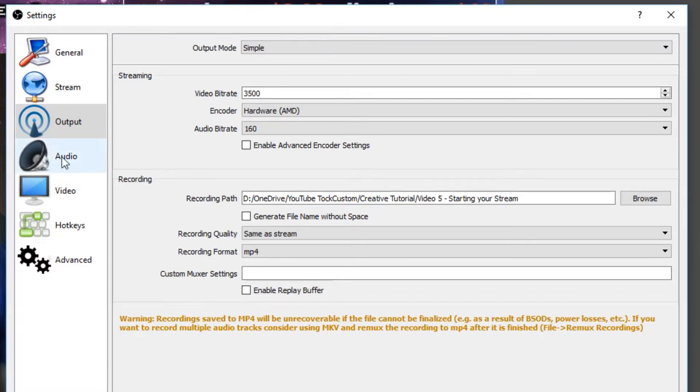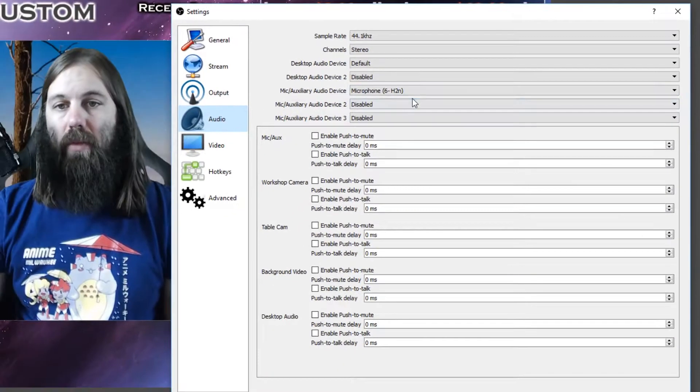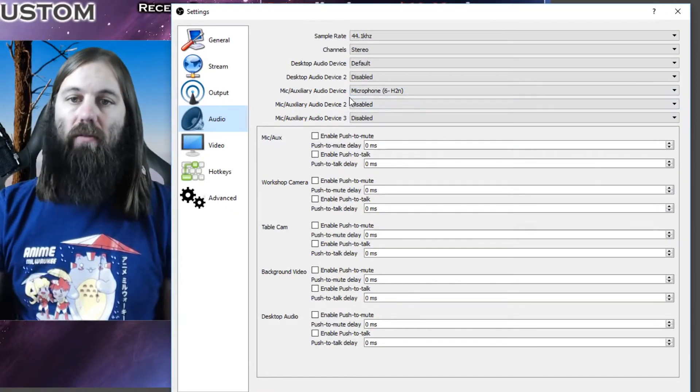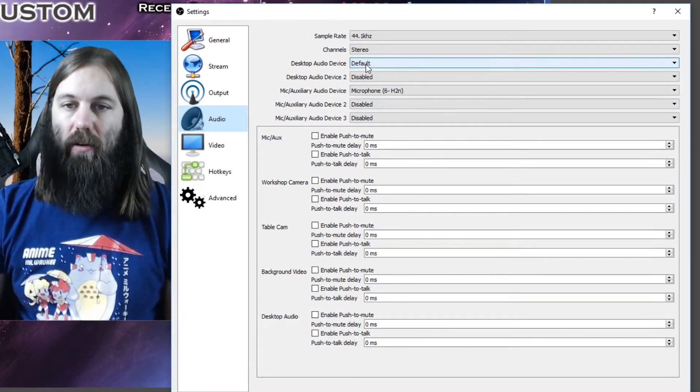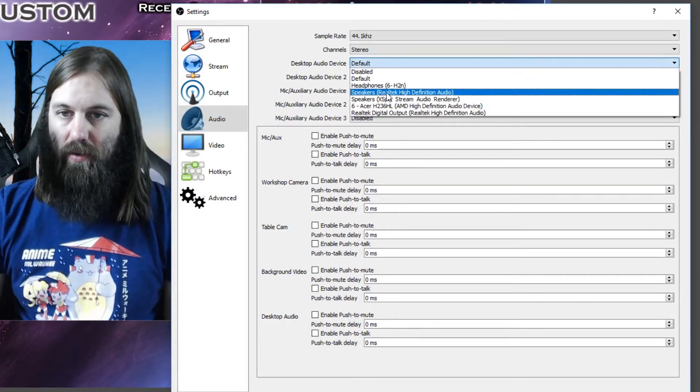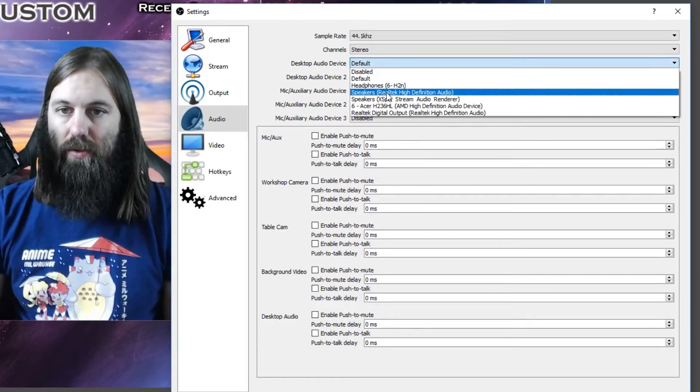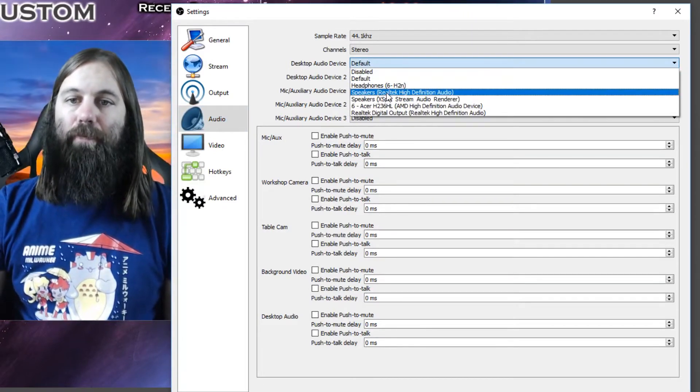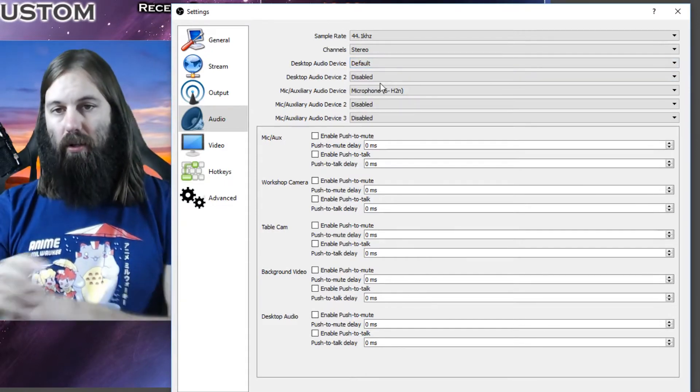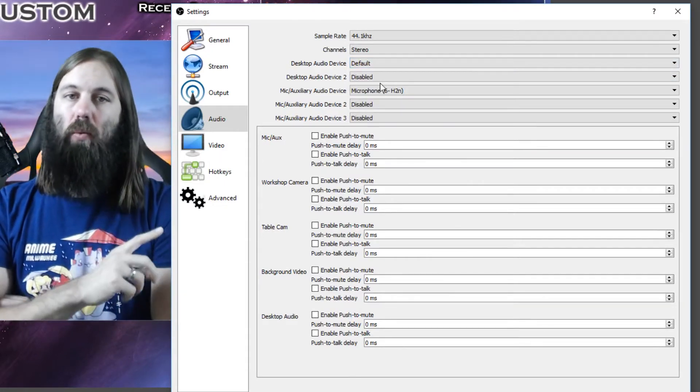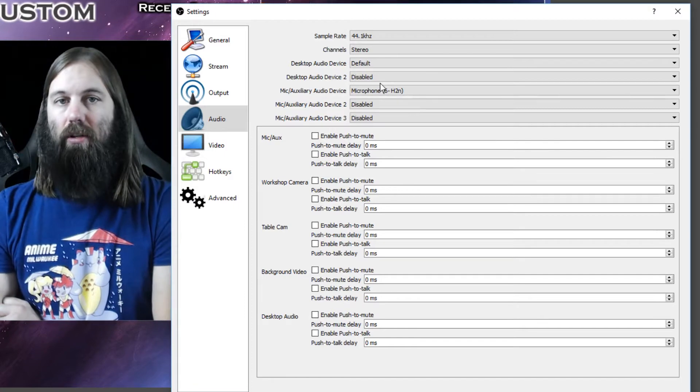And then moving on to audio. There's only two things you need to look for here. The desktop audio device, I have mine set to default, or you can put it to speakers. Whatever sound your computer makes, it will output that sound to your stream.